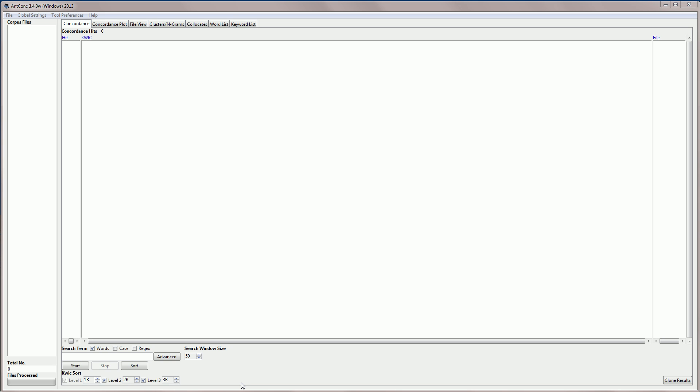Hello, I'm Laurence Anthony, and in this video I'm going to explain how to use the ANKONK collocates tool. Another video shows how to download ANKONK and get started with the software, so I'm just going to jump in and load in the journalism or press subcorpus of the brown corpus, which is a million word corpus of general English.